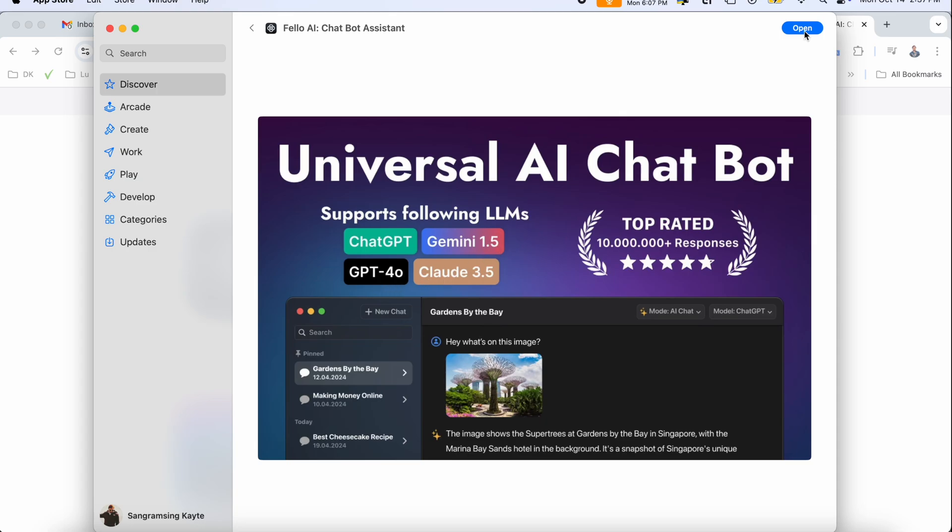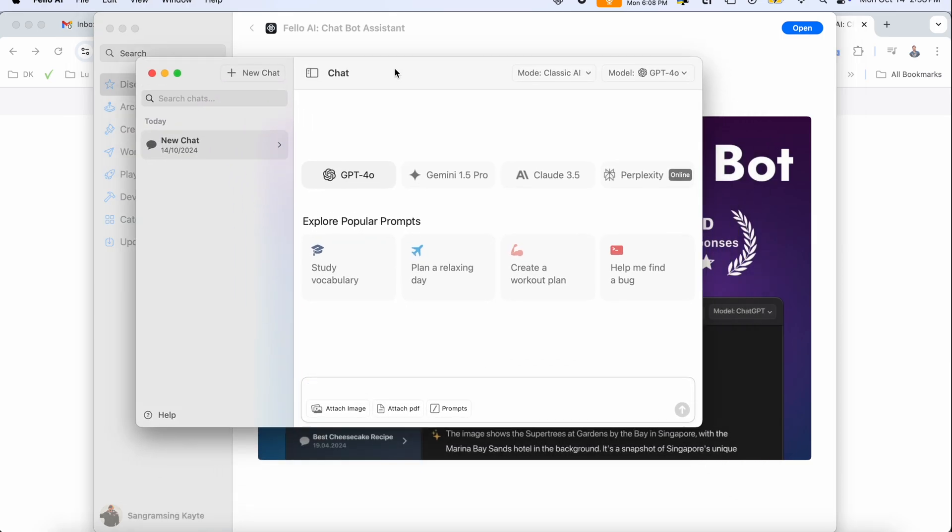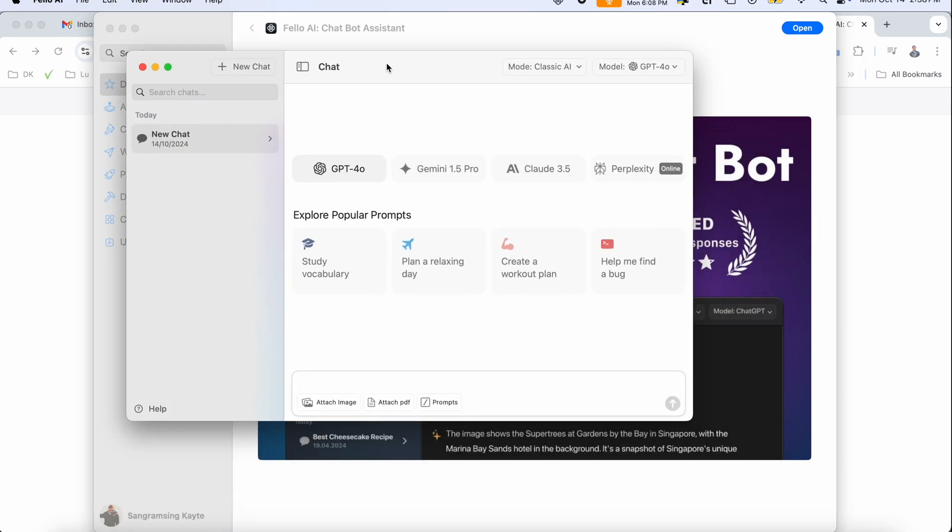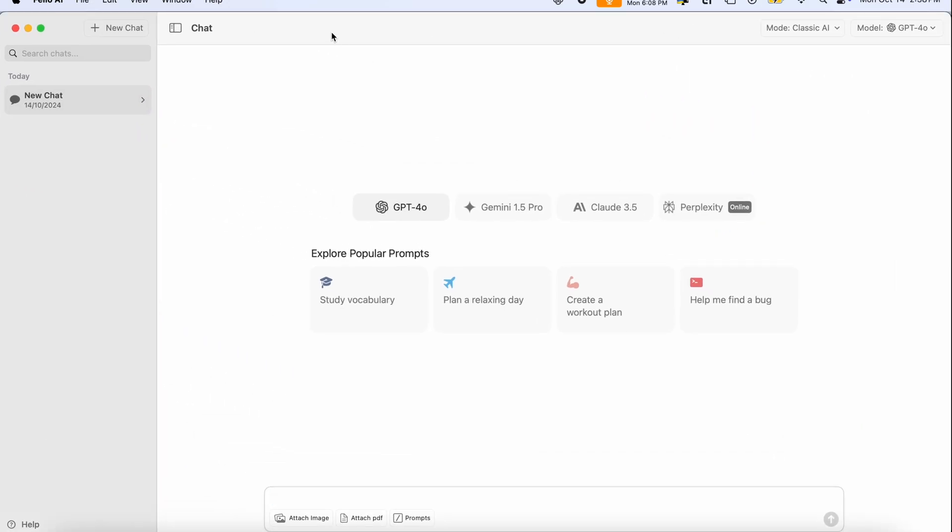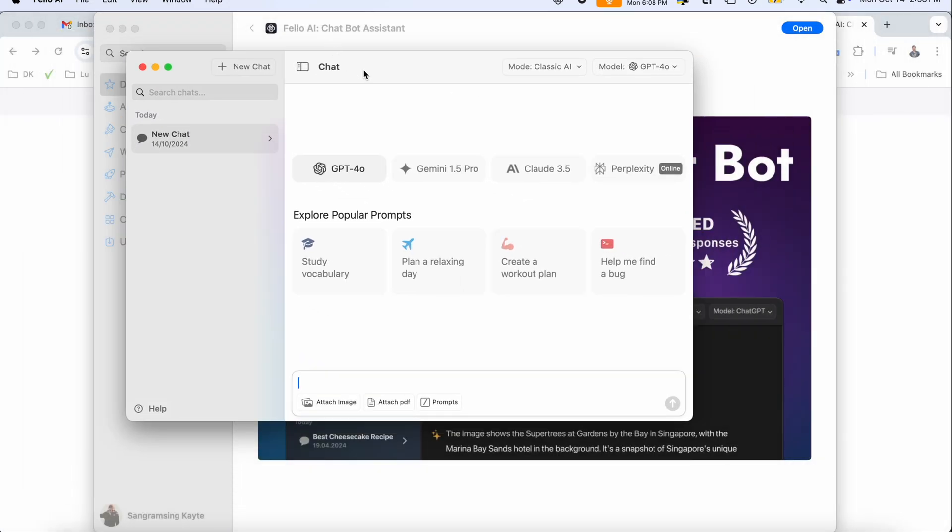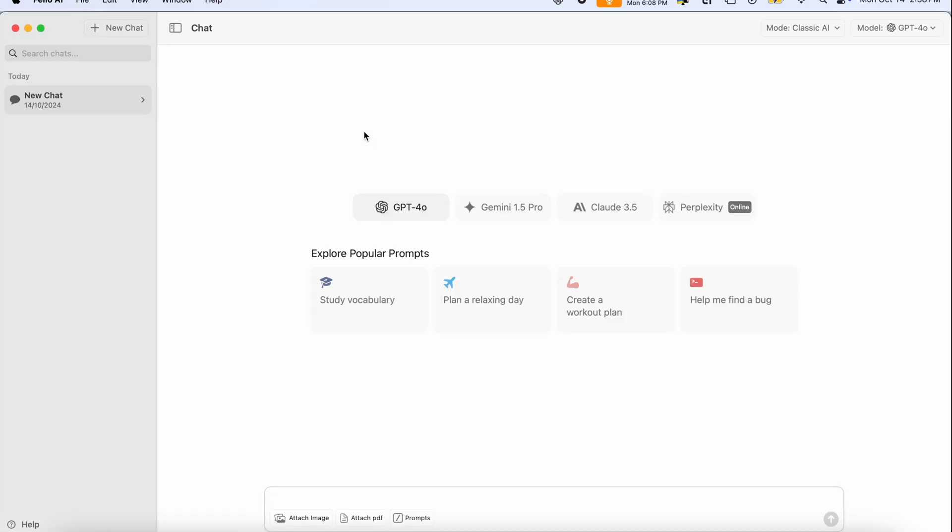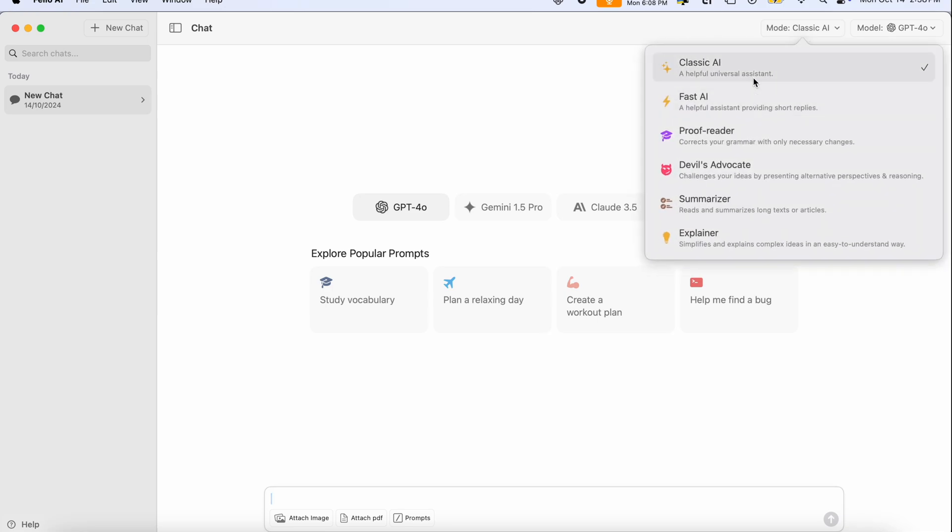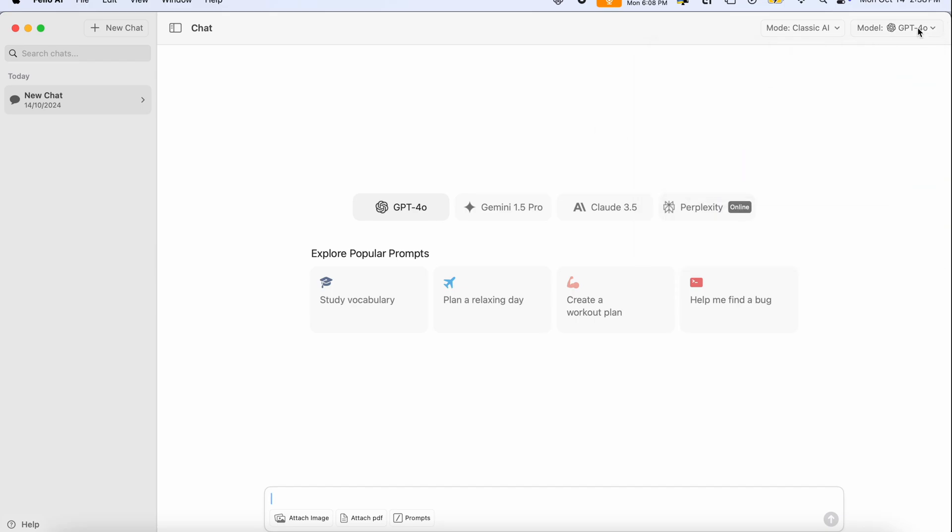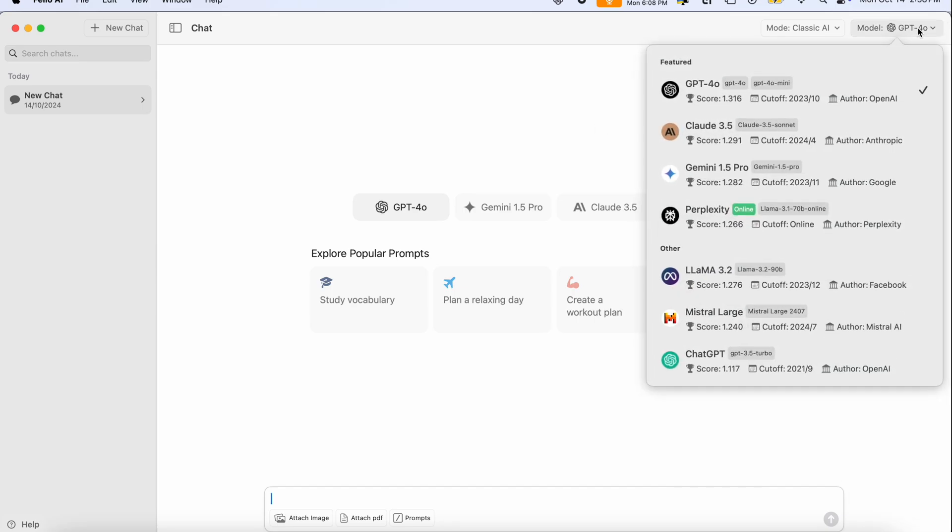Look at this, universal AI chatbot. You simply download the application and access ChatGPT, Gemini, ChatGPT-4o chatbots. Just simply open here. After opening, you'll see this kind of framework on your Mac screen. Here's Model Classic, AI Fast, AI Proofreader, Devil, Summarize, Explainer - you can select one of them.